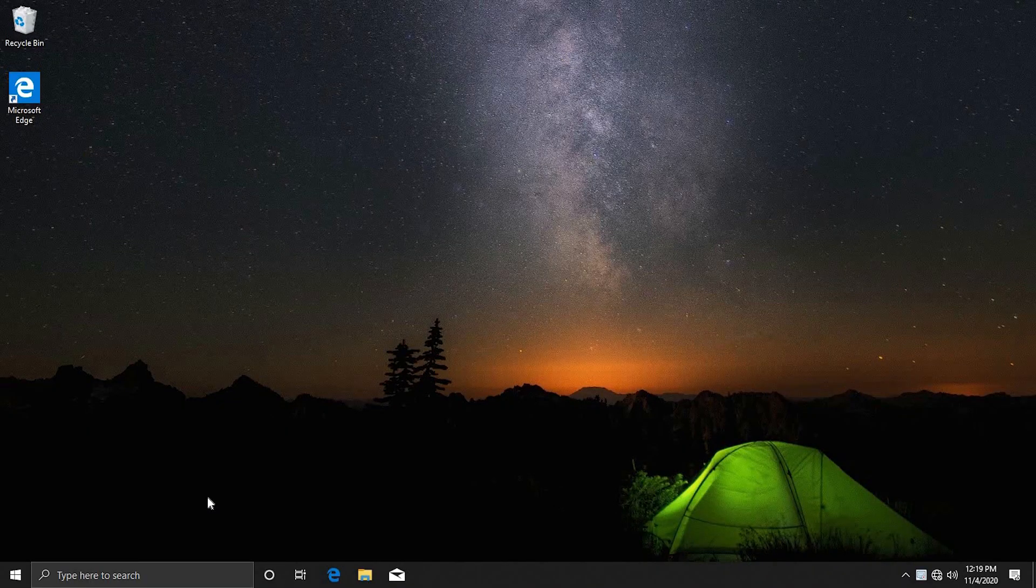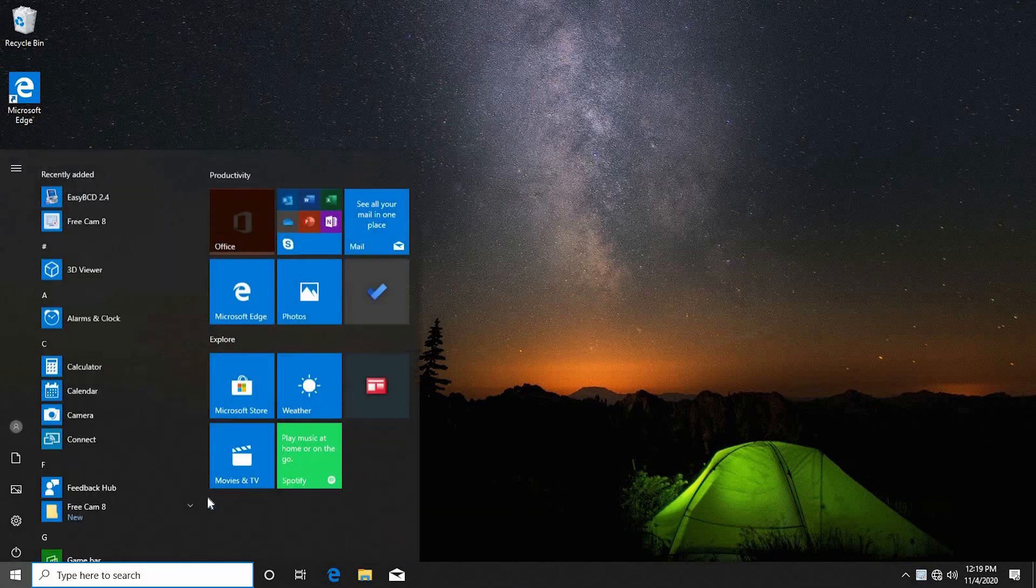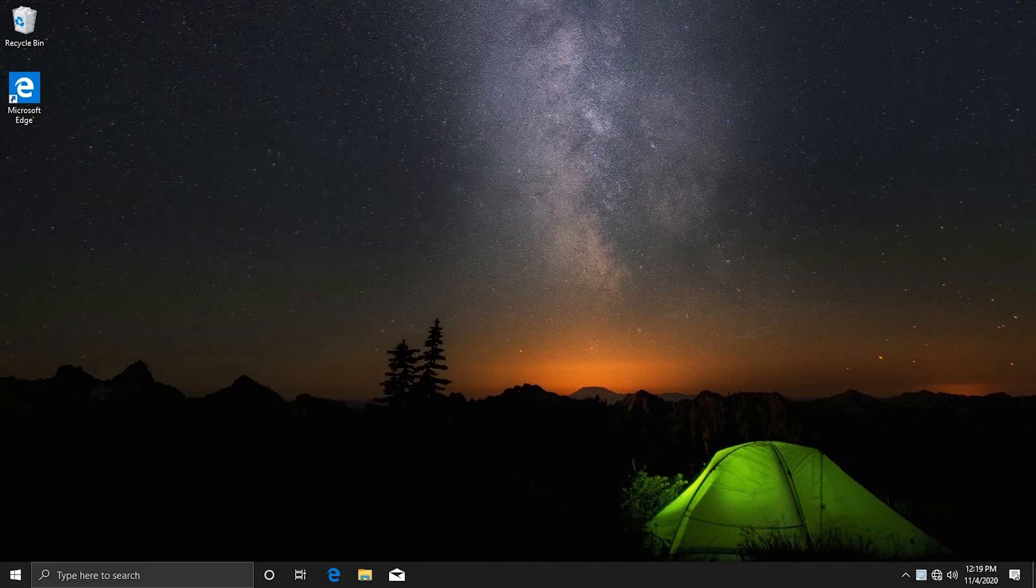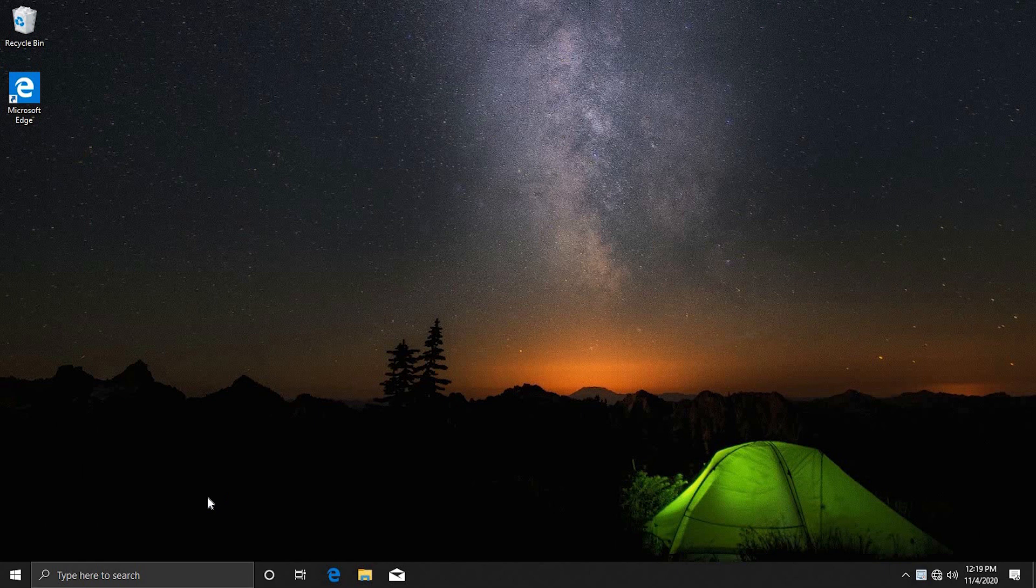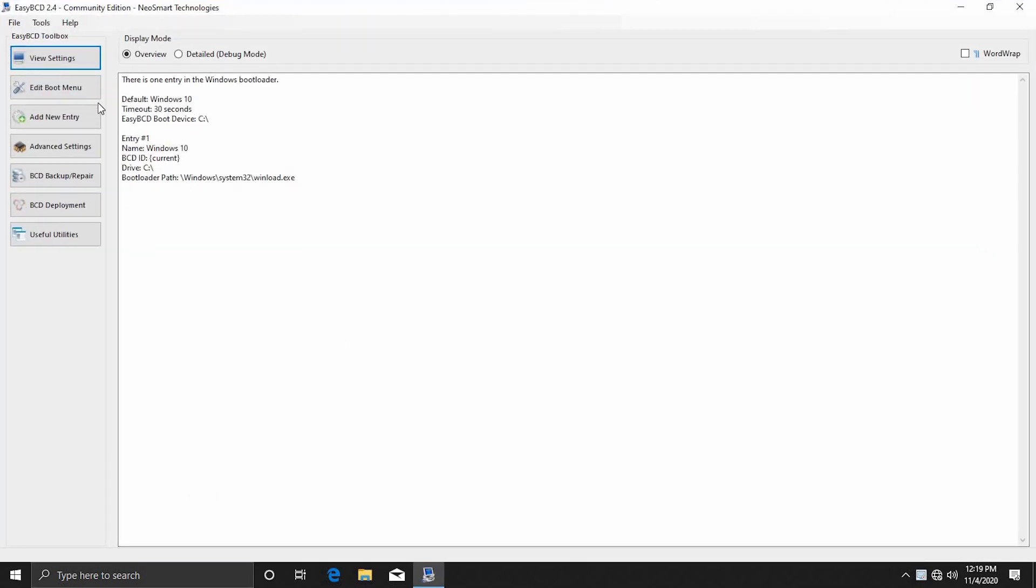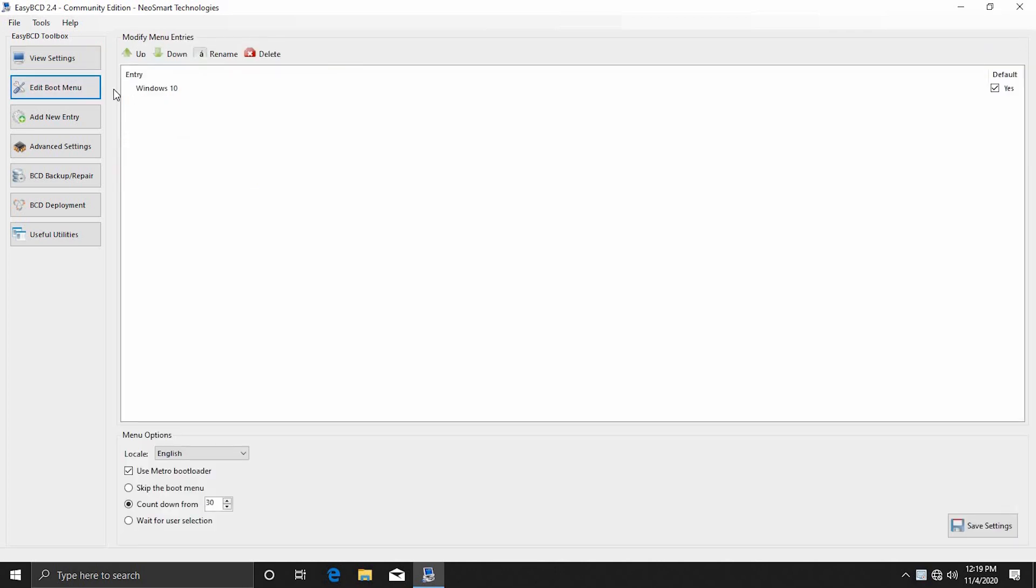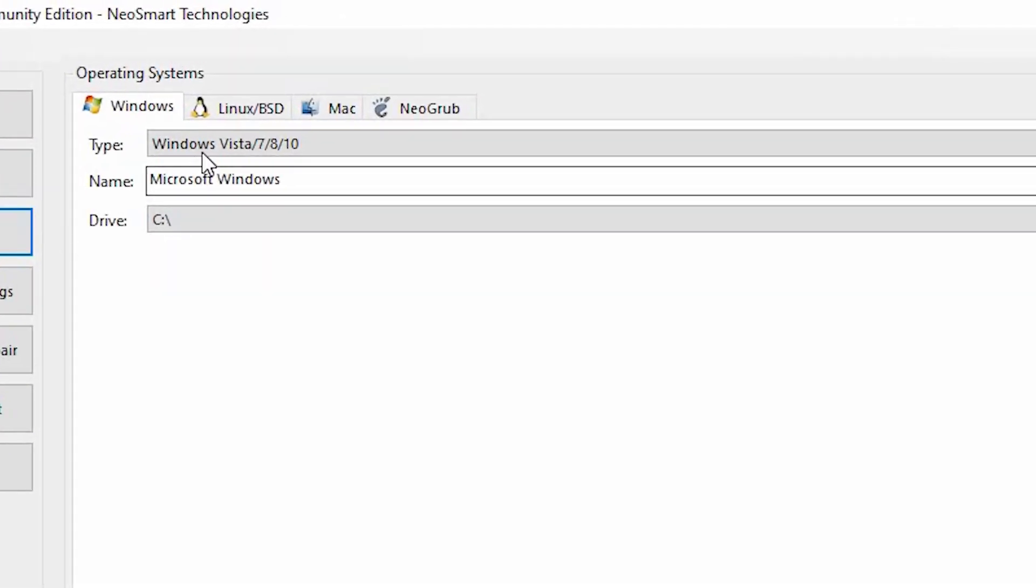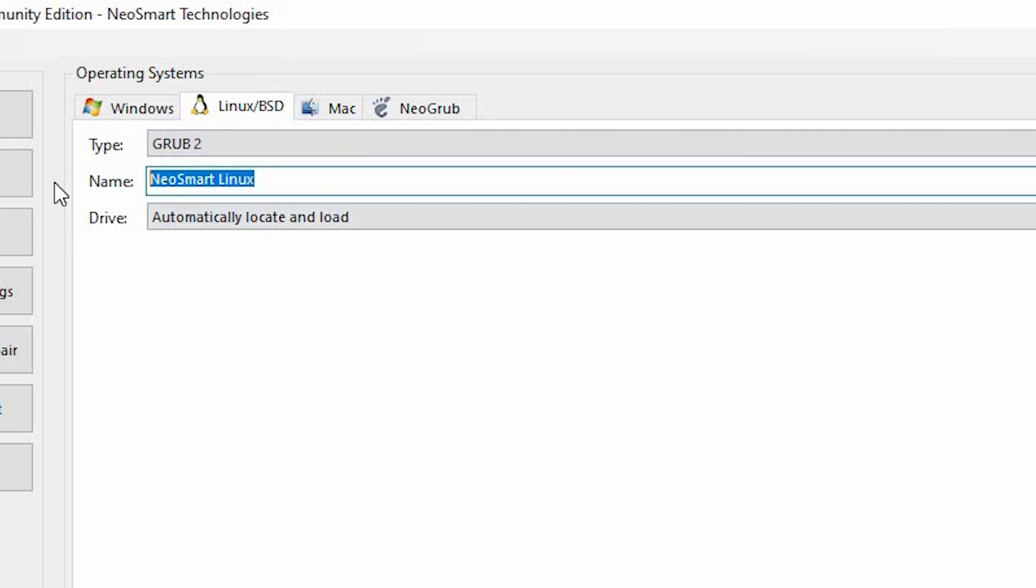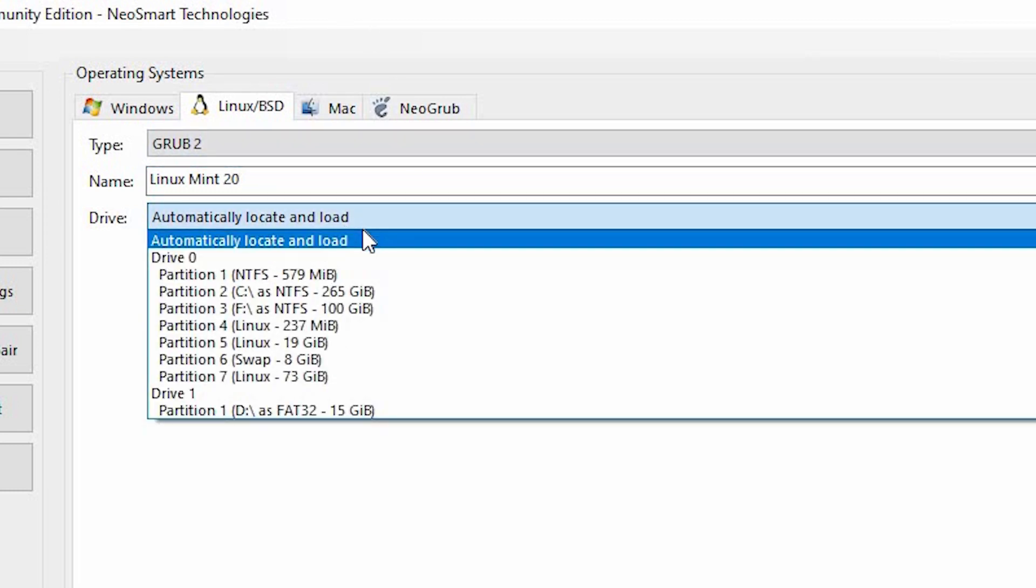So, once you have logged back into Windows what you want to do is open the BCD editor which is EasyBCD and press on yes when it says do you want to allow this app to make changes. So, once it opens up this is how it looks like and when you come to edit boot menu you see that the reason why we booted back into Windows is because Windows bootloader only detects Windows 10 and we cannot wipe off the Windows bootloader because then we won't be able to boot into Windows. So, what we want to do is make sure that Windows bootloader recognizes our Linux boot partition. So, we are going to come to add new entry and then come to linux slash bsd set the type as grub2 and the name is going to be linux mint 20.